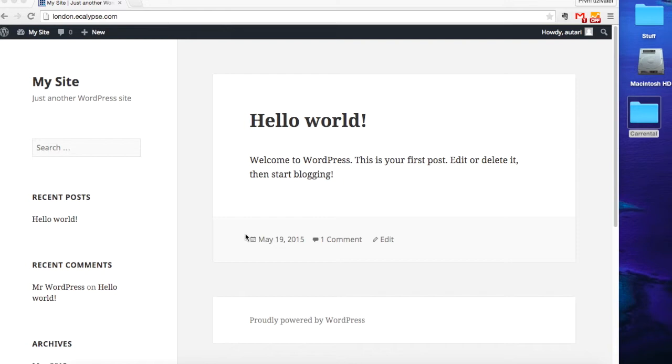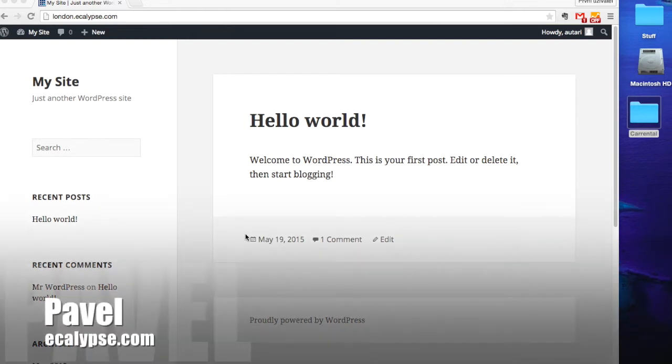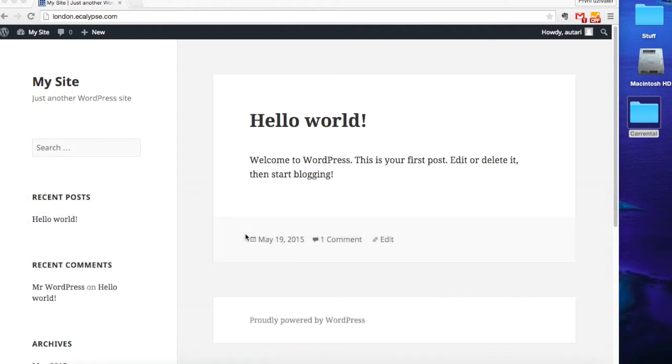Hi, my name is Pavel and I'm the Chief at Ecalypse, and today I want to show you how easy and quick it is to set up a beautiful and functional car rental website with our Ecalypse car rental plugin and theme for WordPress.